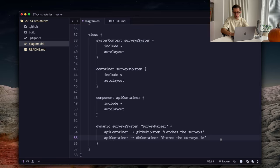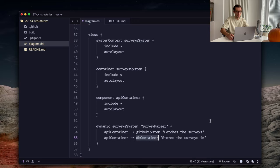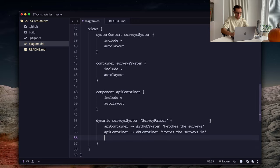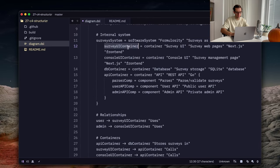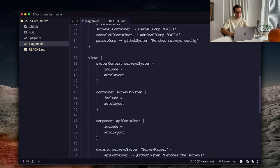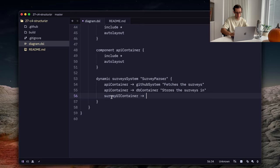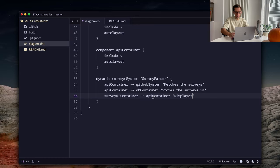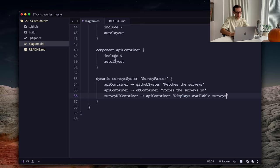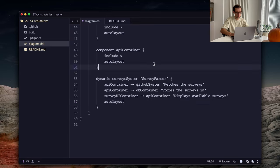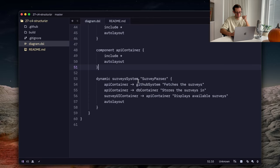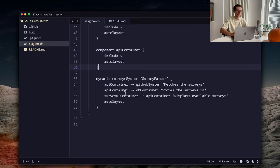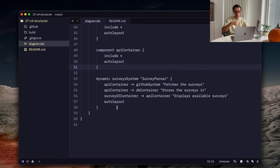Then also API container stores the survey in database. And we can skip the database part because it's written here. Then we have our survey UI container that goes to API container and let's say displays available surveys. And yeah, let's also use the default layout. You can use the dynamic views to describe any specific flow or process in your system. Yeah, that should be working.